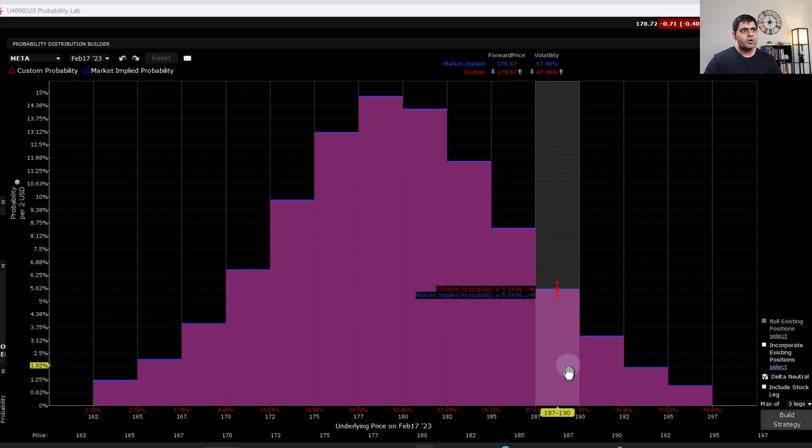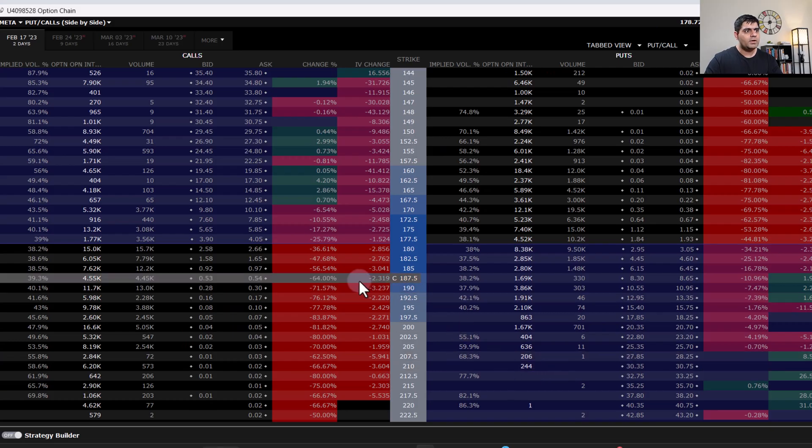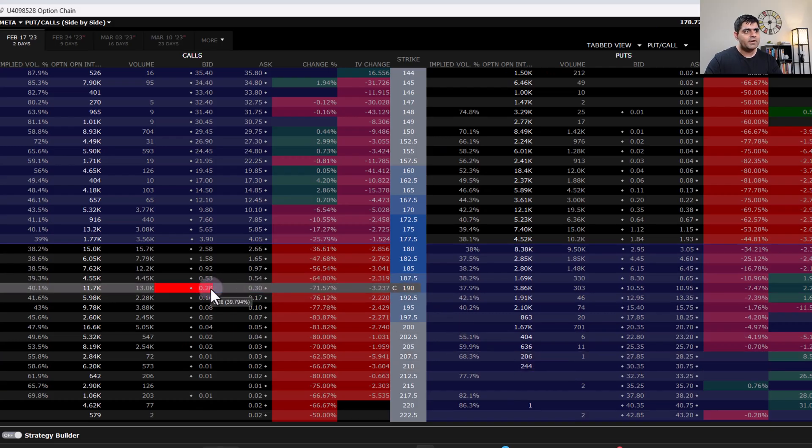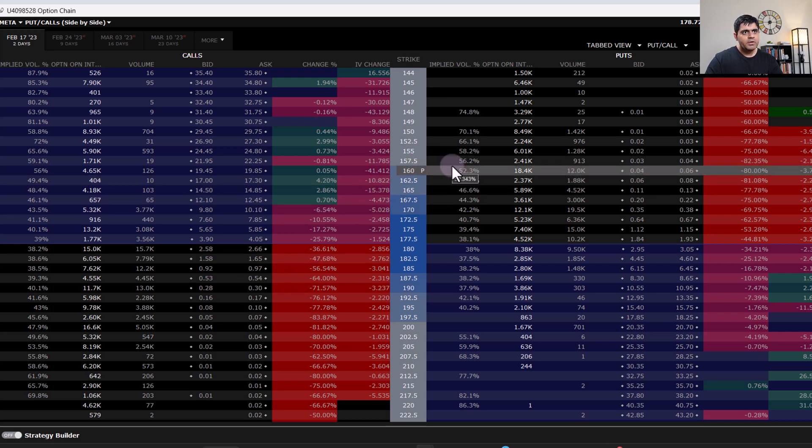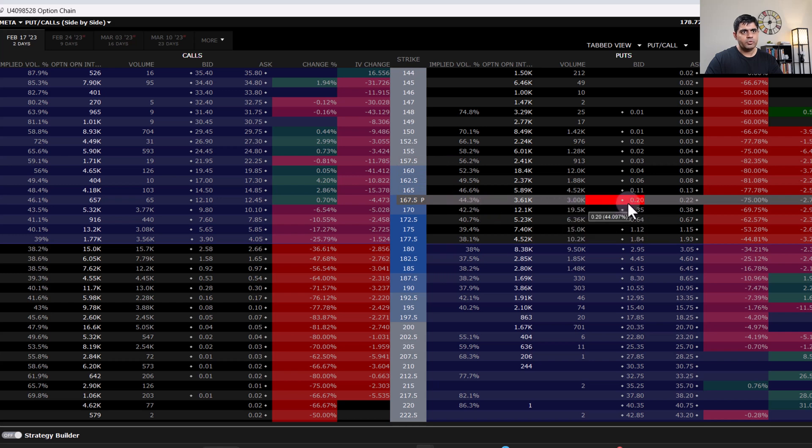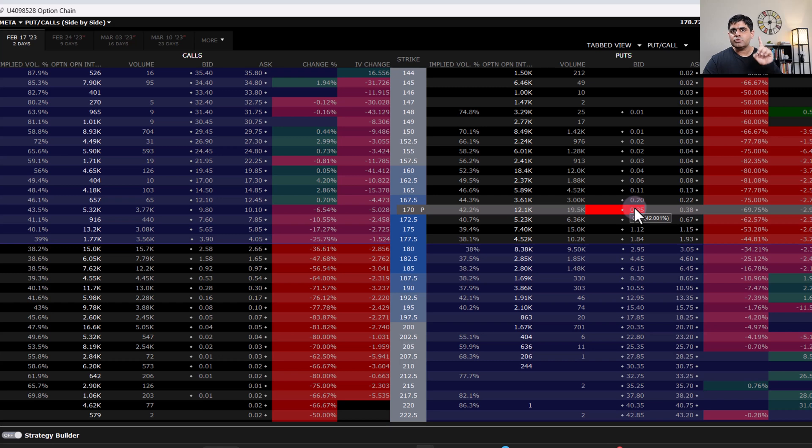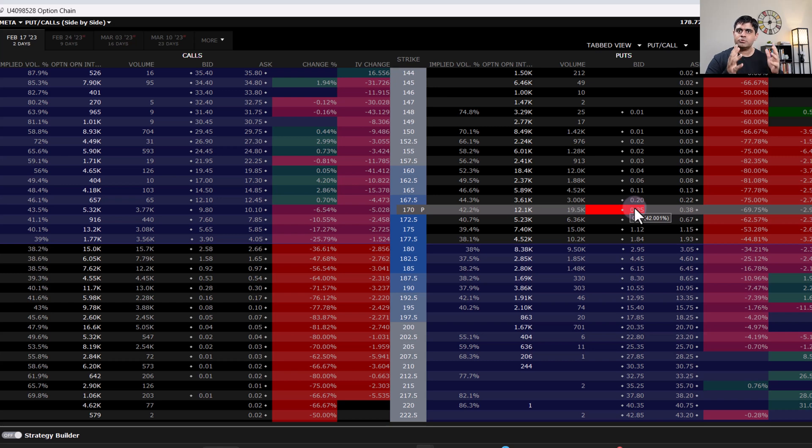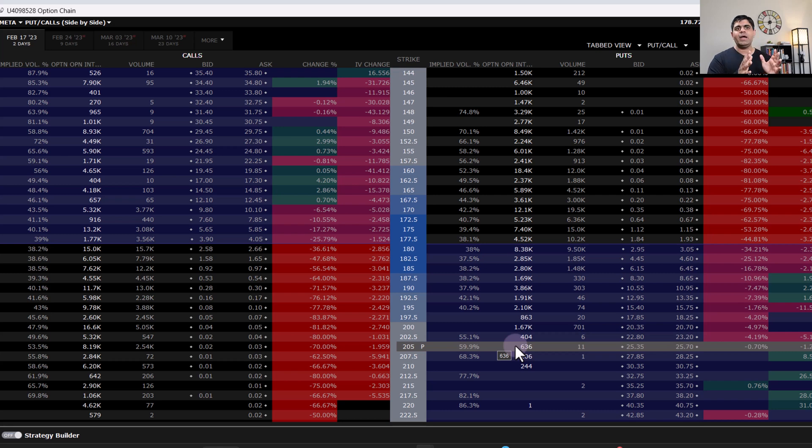So I'll go back to the option chain and I'll see what is it that I can collect if I were to sell a 190 call and a 170 put. So roughly I can get 60 to 65 cents per sold strangle. And if I were to do it for let's say 5x sold strangles, then I can collect 300 to 350 dollars for that. So this is one strategy that I can consider deploying by looking at just the probability distribution two to three days before expiry.